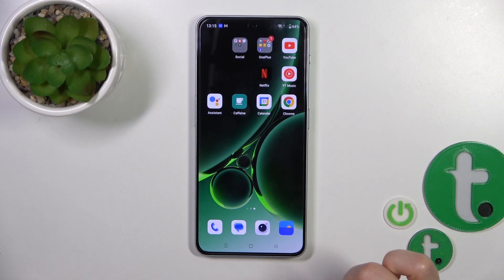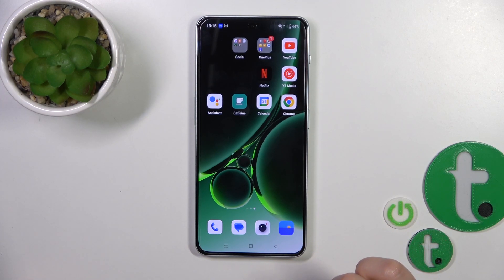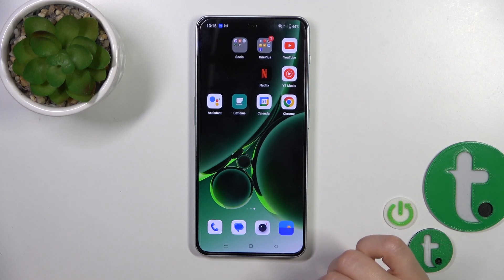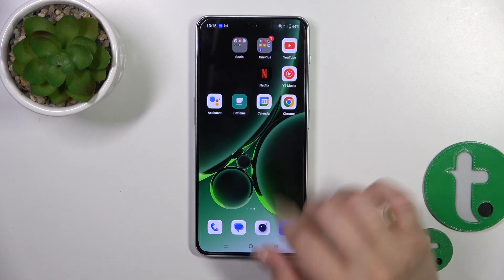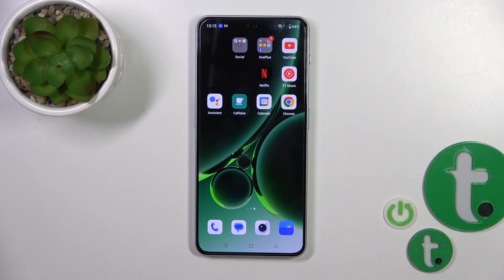Hi, today I'm reviewing the OnePlus Nord 3 5G and I'll show you how to create home screen folders on this device.